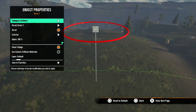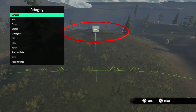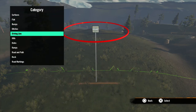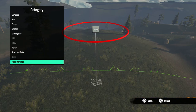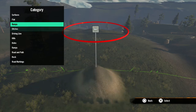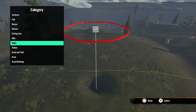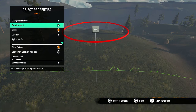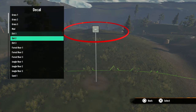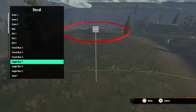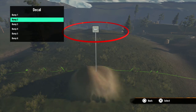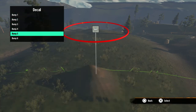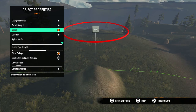Now let's go to the properties. First is the category — this determines what the terrain tool is doing. A few of these categories only affect the decal on the ground, like the surface driving line, road and path, and road markings. The rest also change the formation of the terrain to create flat ground, bumps, ditches, and hills. The second option is decal — depending on what you select in the category, these options will change. For categories that only change the texture, each decal will be a different texture you can use.